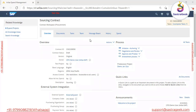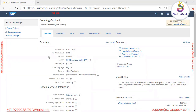When we create a contract with reference to a sourcing project, the system will automatically copy some information into the contract workspace. After providing the basic information on the overview screen and hitting 'Create Contract', the system creates the workspace. This workspace is quite similar to our sourcing project — the same screen is shown with similar tabs.